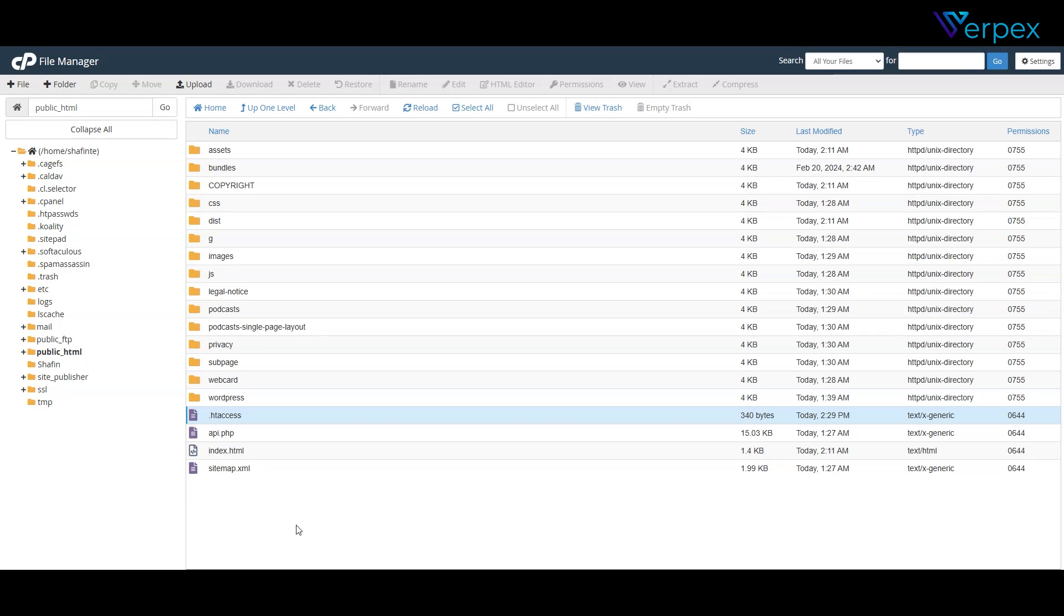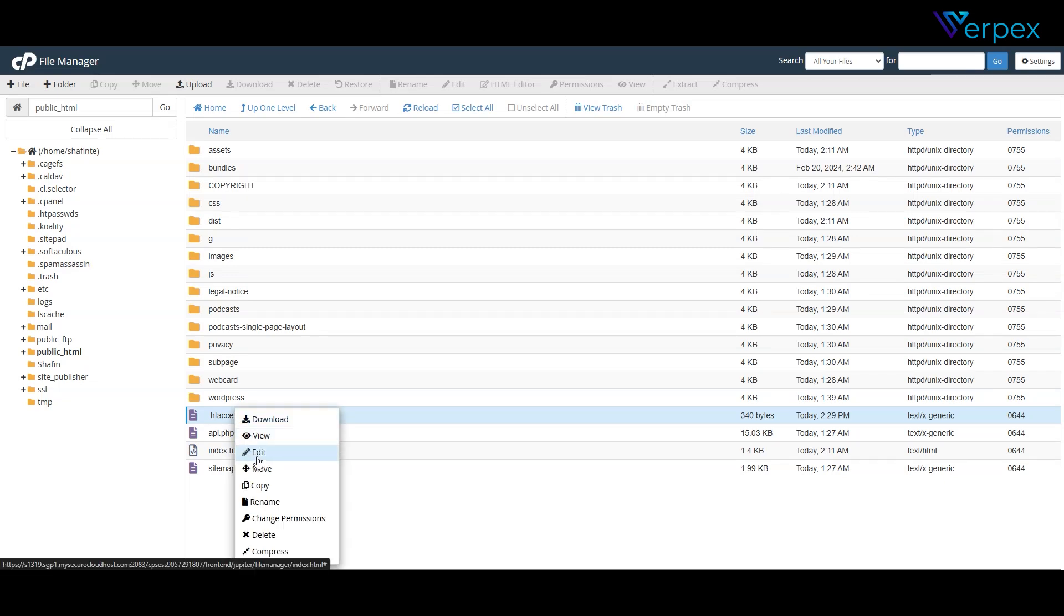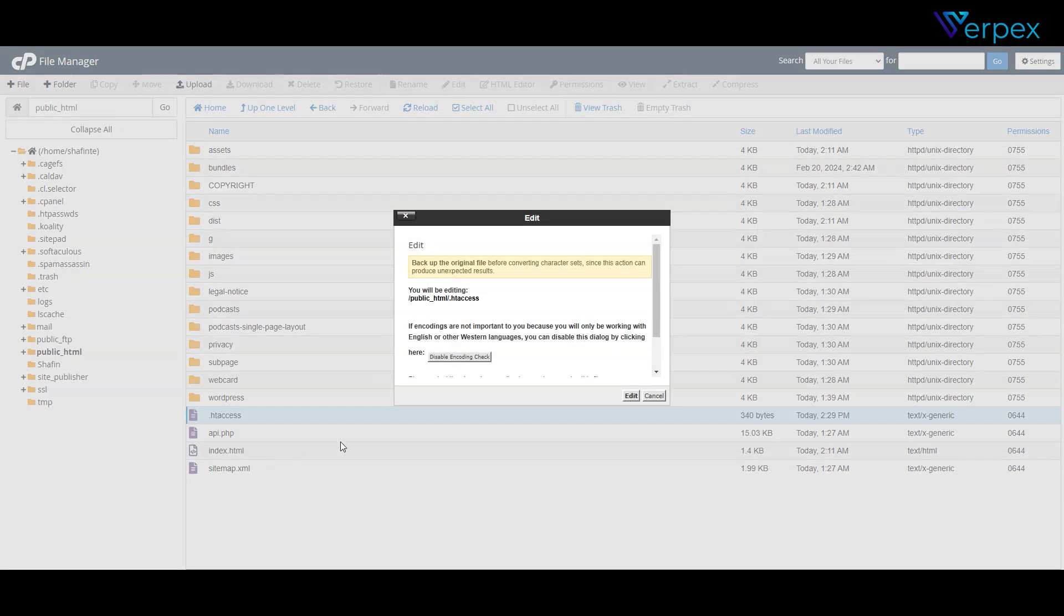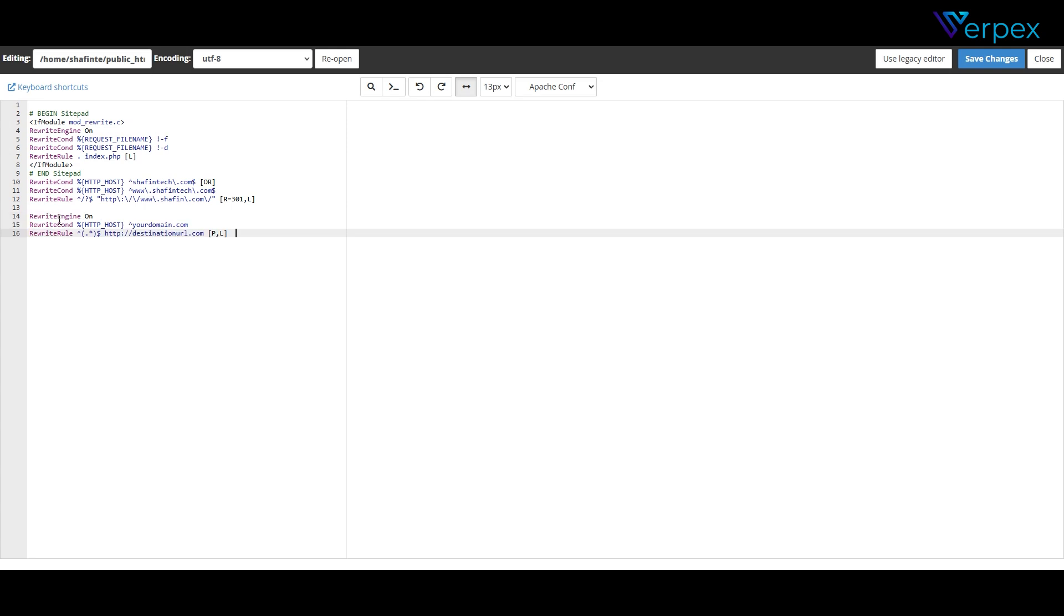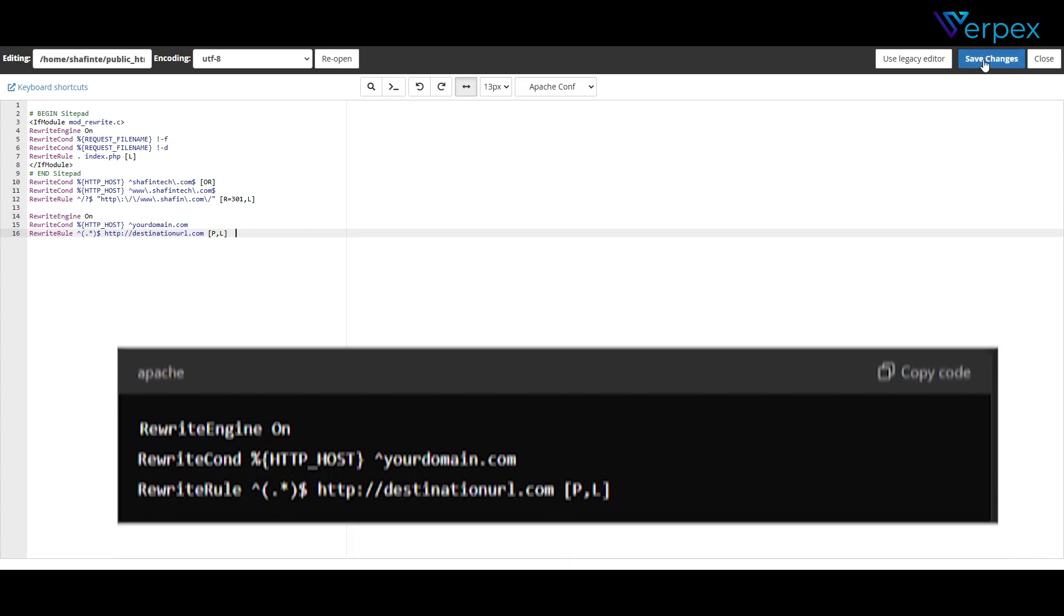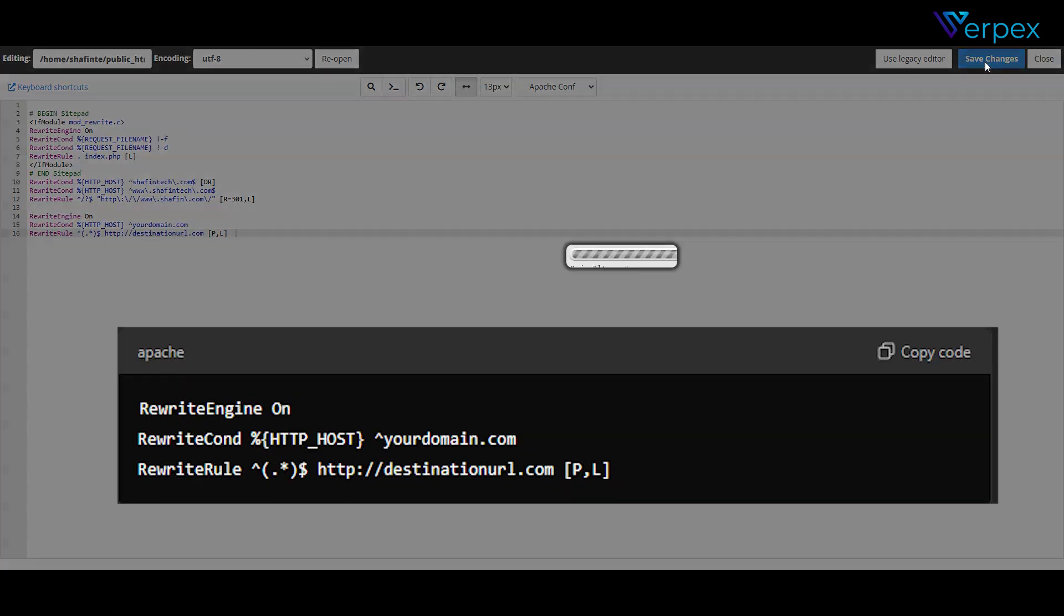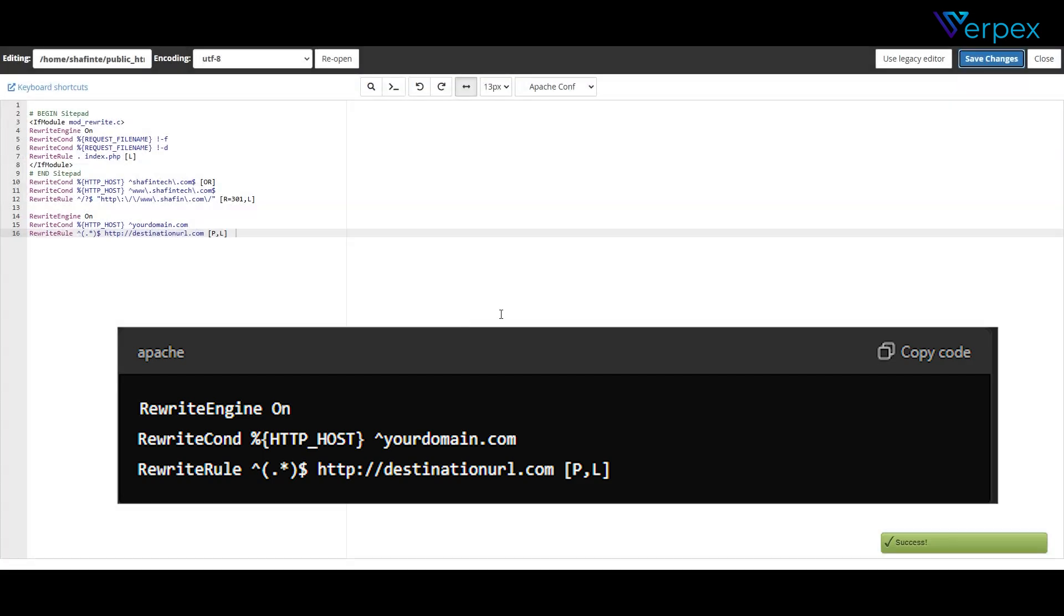Method two, using .htaccess. For those who prefer full control, the .htaccess method is powerful. Here's how. Access your site's root directory. Create or edit your .htaccess file. Add this code snippet. Save and test your link. This method gives full control over redirects and link appearance.